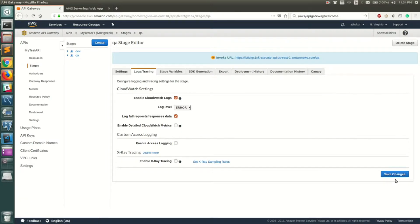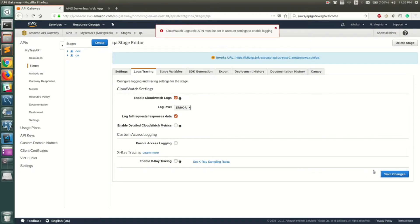When you click Save, you will see an error. This is intentional — it shows a missing step. The error says: 'CloudWatch Logs role ARN must be set in account settings to enable logging.' This means API Gateway does not currently have permission to post logs to CloudWatch.